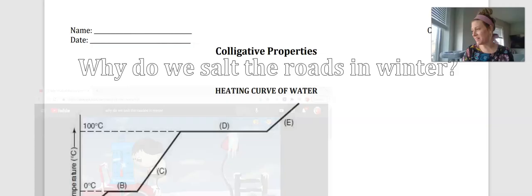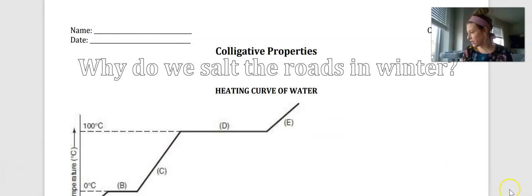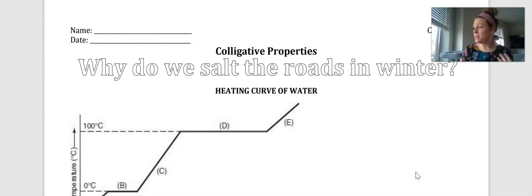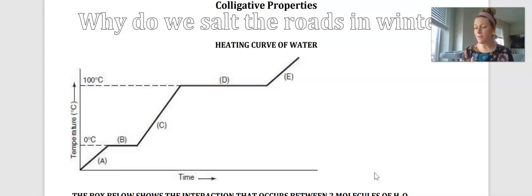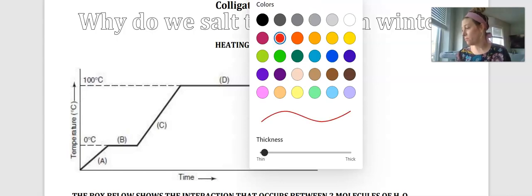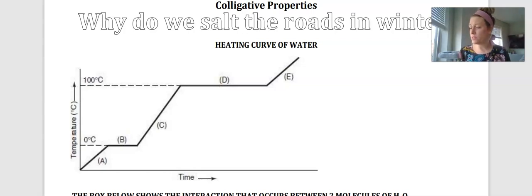So what we're going to do today is talk about why we salt the roads during winter, or the sidewalks. Now, I want to first look again at this heating curve of water, throwing it back to our last unit with heat and talking about the different phases of water. We have here our heating curve of water, and as I mentioned in the video, we have two important temperatures to talk about — at least in terms of salting roads. The first is our zero-degree mark.